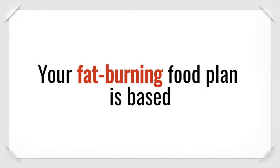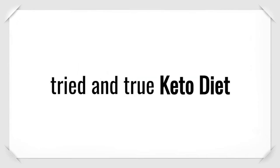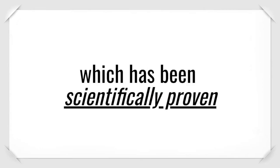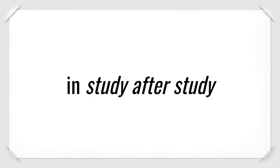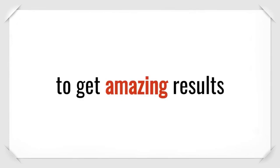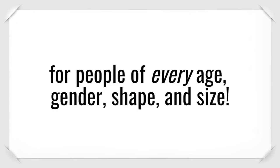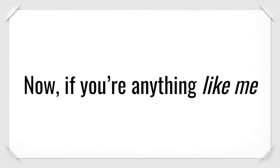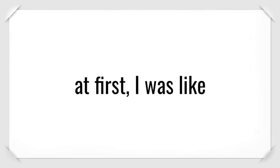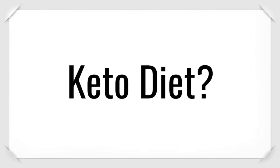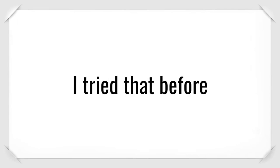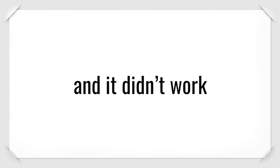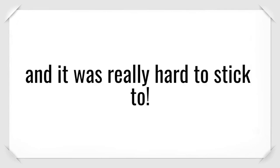Your fat-burning food plan is based on a modified version of the tried-and-true keto diet, which has been scientifically proven in study after study to get amazing results for people of every age, gender, shape, and size. Now, if you're anything like me, at first, I was like, keto diet? No way. I tried that before, and it didn't work.